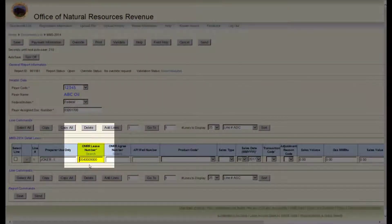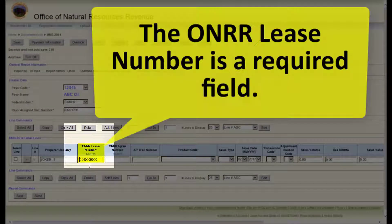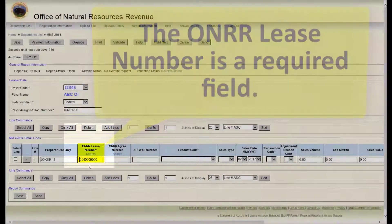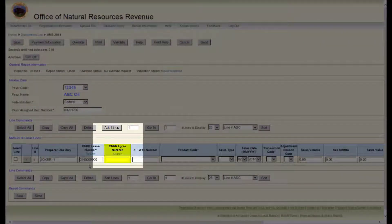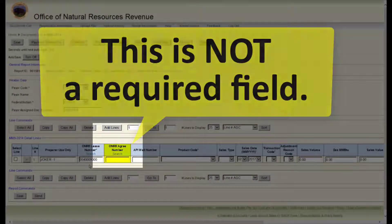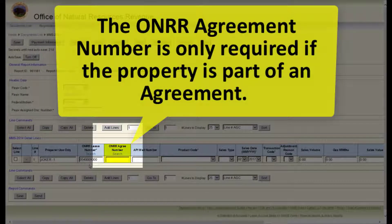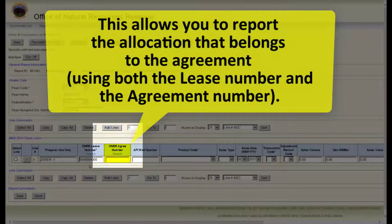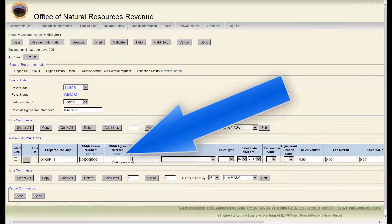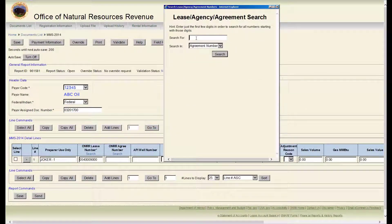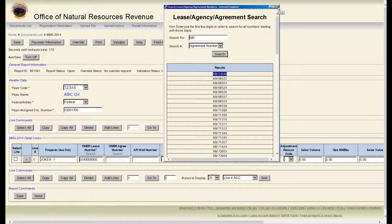The next field is the HONOR lease number, which is a required field. The next field is the HONOR agreement number. This is not a required field — it is only required if the property is part of an agreement. This allows you to report the allocation that belongs to the agreement using both the lease number and the agreement number. There is a search link for the HONOR lease number and the HONOR agreement number; it searches based on what the numbers start with.